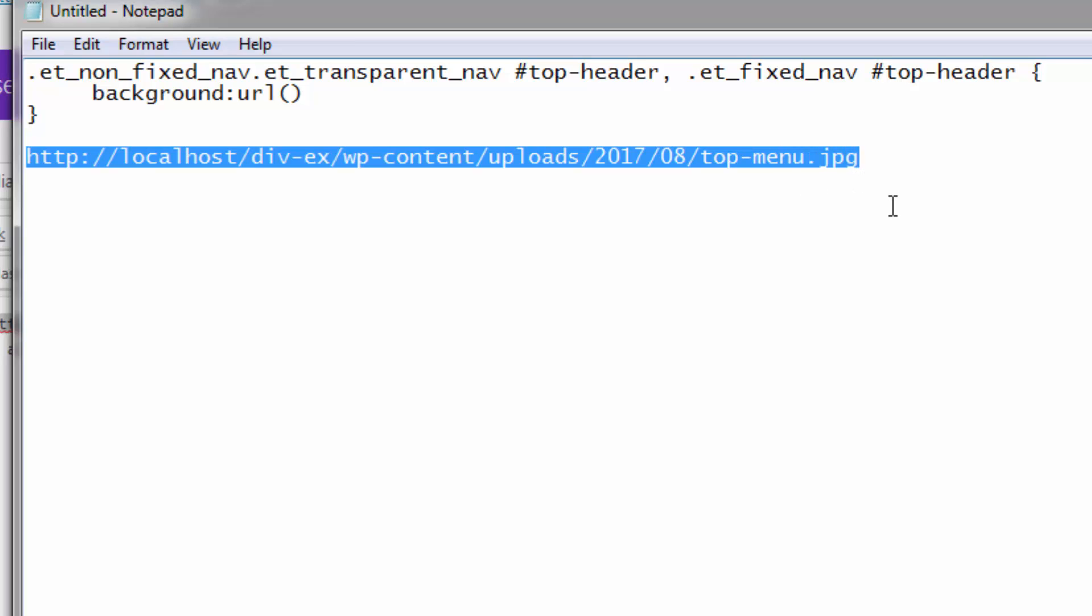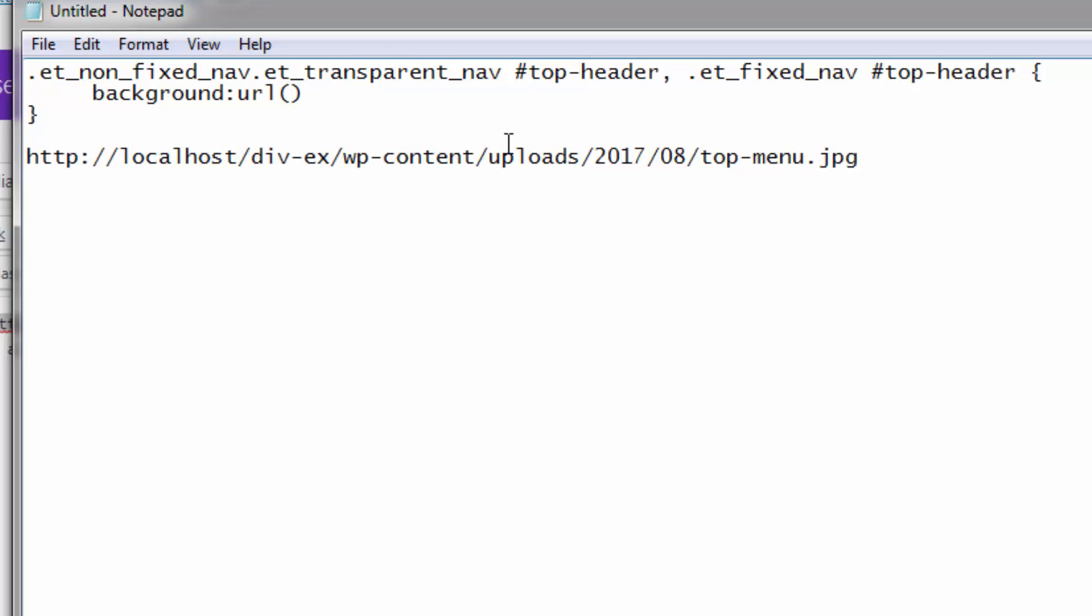And we want to paste this, which was our image URL inside here. So it's telling it, it's giving a background of this image.